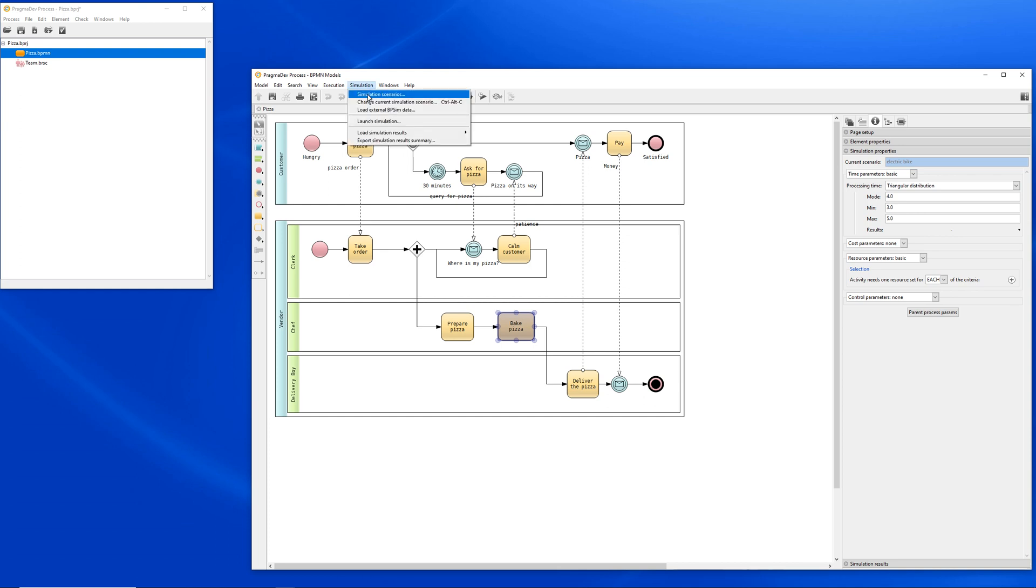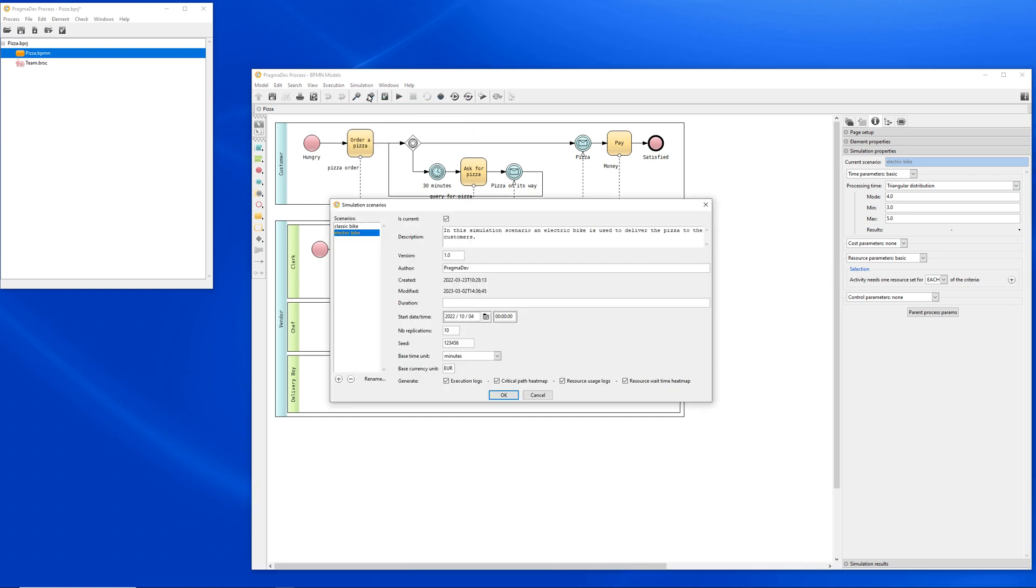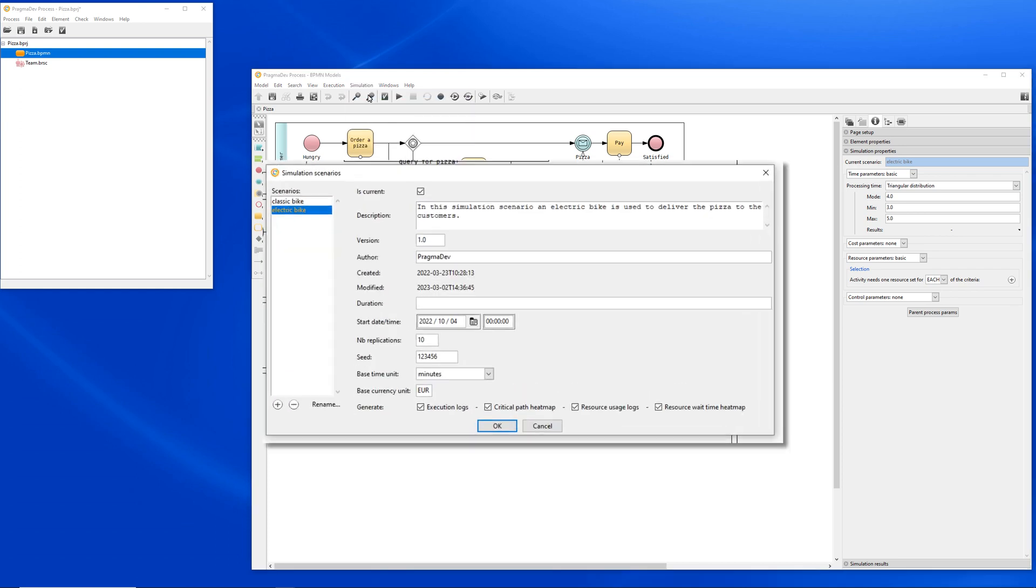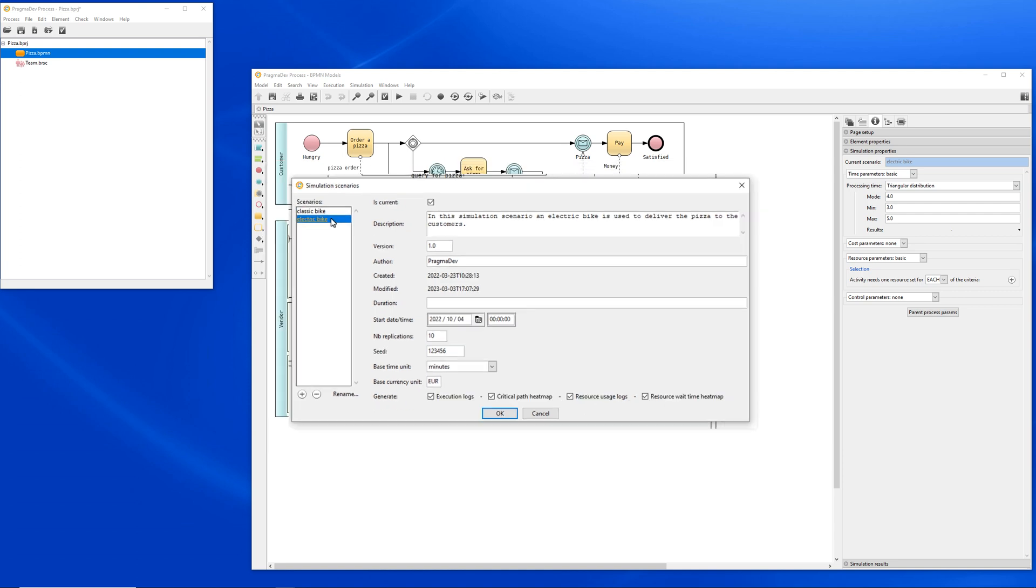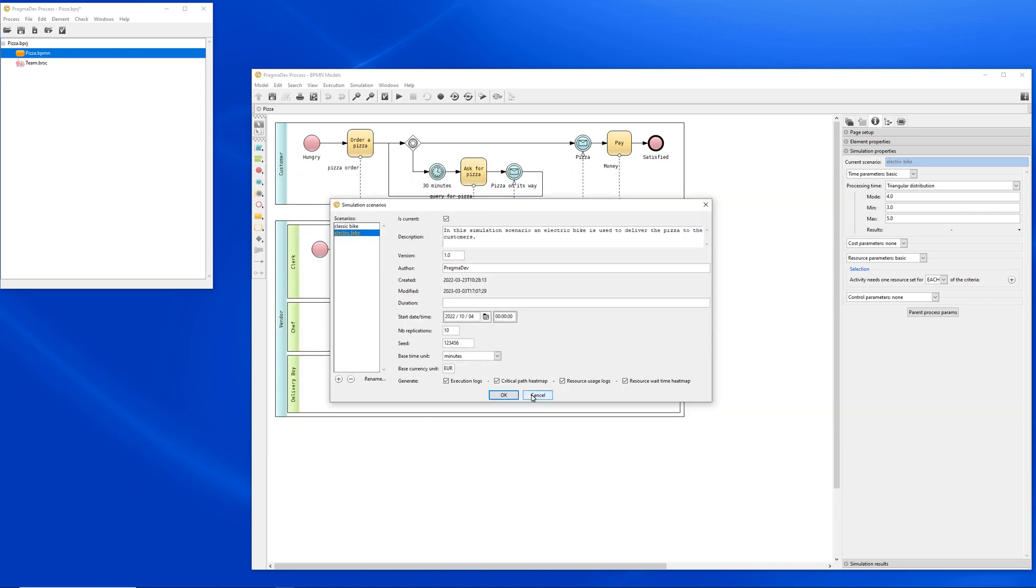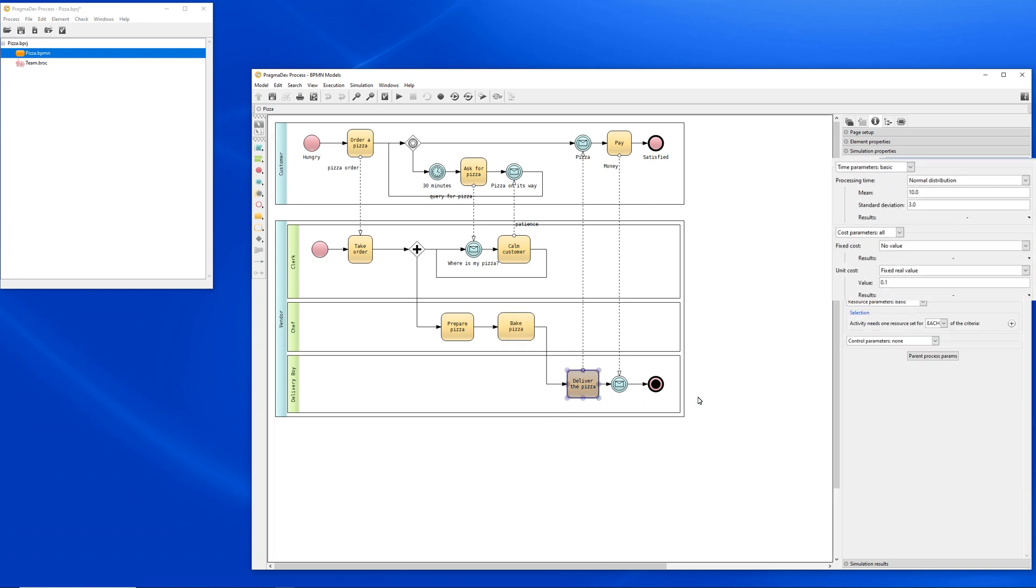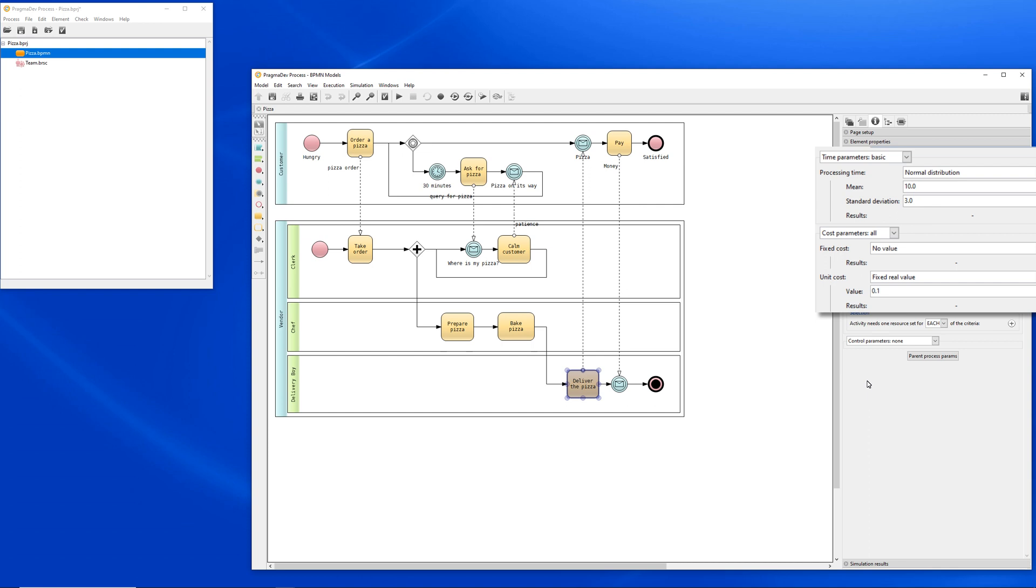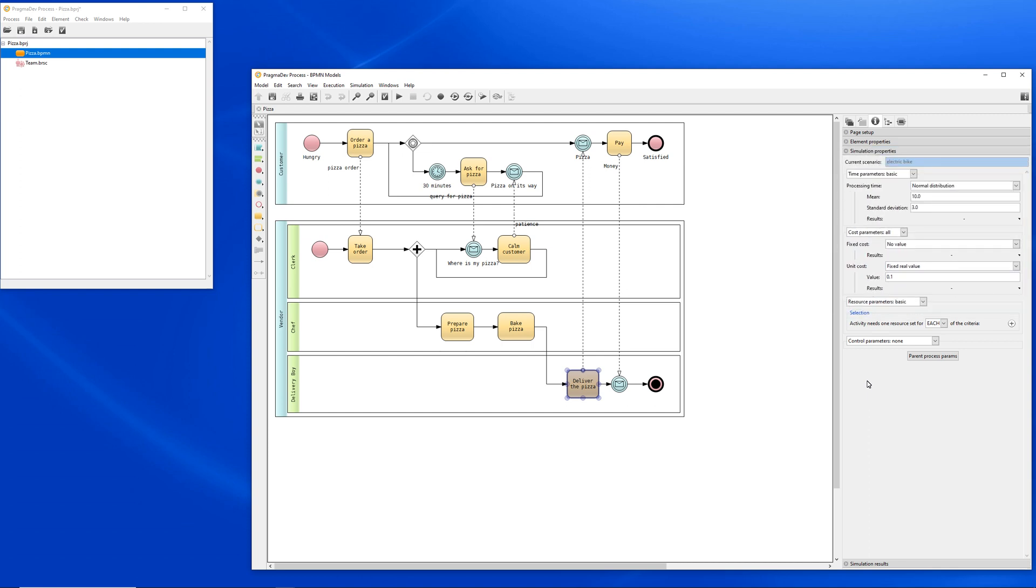We have defined two scenarios. One for delivery done using a classic bike, and the other one for delivery done using an electric bike. For each of these activities, we have associated time and sometimes cost. So simulation of the model will take this information into account.